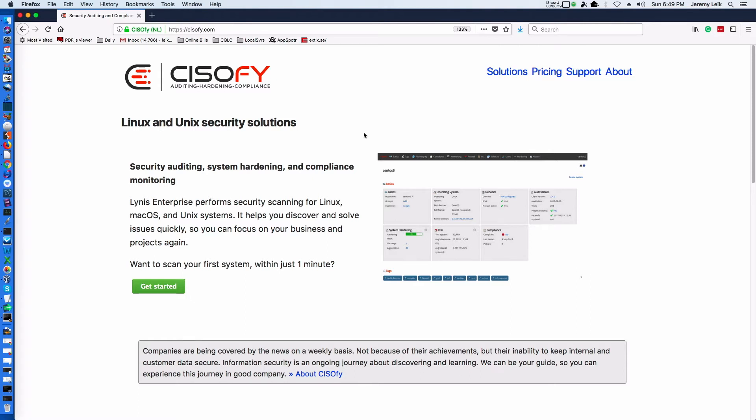And in the next video, I'll come back and we'll be working through some of the problems that we found with this brand new Ubuntu server virtual machine and see how much we can harden this system down.